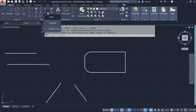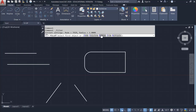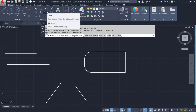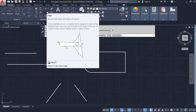After applying the fillet, you probably want to reset the radius back to zero to avoid issues in the future. Click on Radius again and type in zero, then hit Enter. Now it's zero.